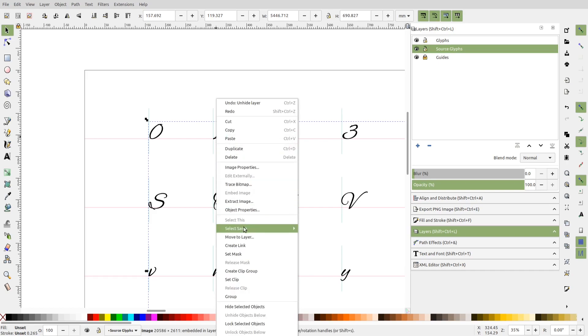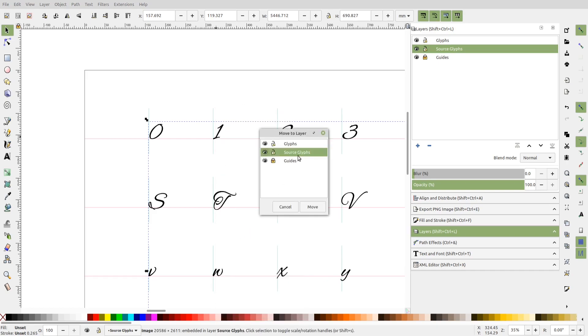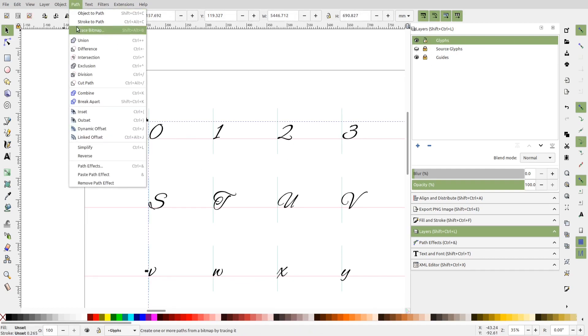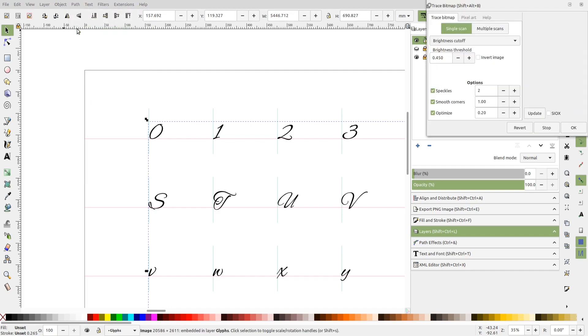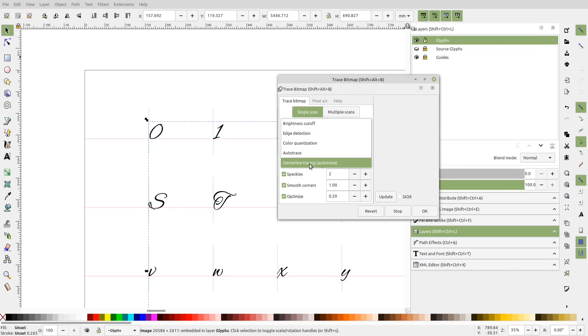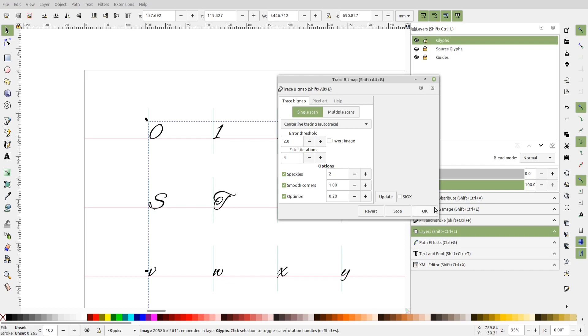Next, I'll shift this bitmap to the glyphs layer and then make the source glyphs layer invisible and also lock it. Now let's go to Path, Trace Bitmap. Here I'll choose the option centerline tracing with autotrace. The default option values are good enough, but you can experiment with these values to see if you can get even better results. I'll press OK.